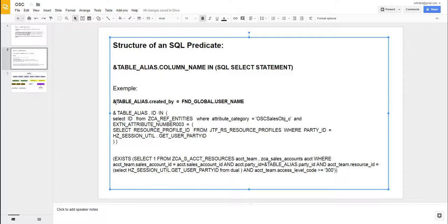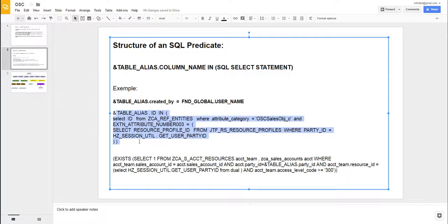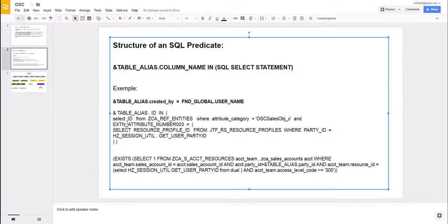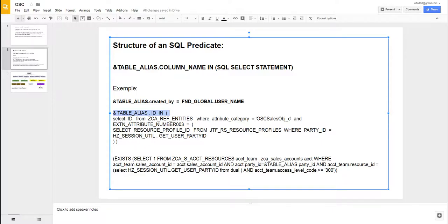This is also an SQL predicate for a custom object. The purpose here was that the custom object had a dynamic choice field that was pointed to accounts. In the account, the sales team had the login user. So the requirement was that the user that is logging in should see only those custom object records that have an account associated with them, and in the sales team of that account, the login user is present. This is actually an SQL predicate that's out of the box - it comes from the account object, and you see it has a slightly different syntax.